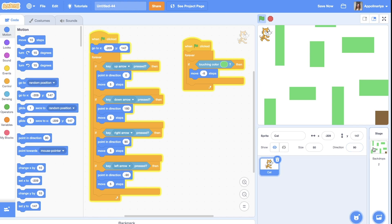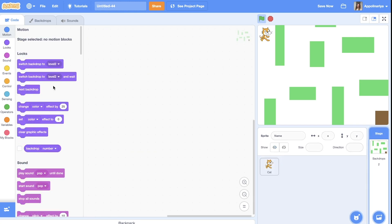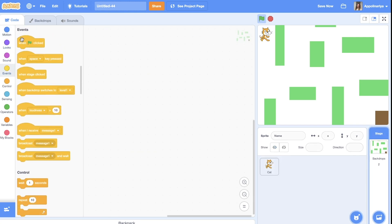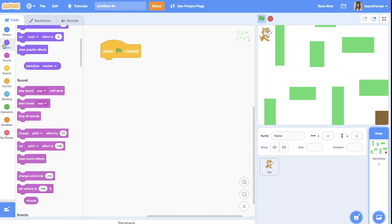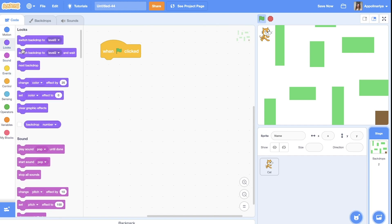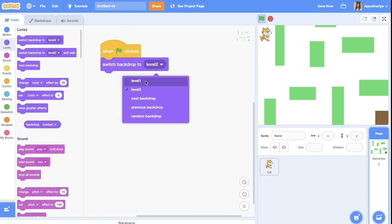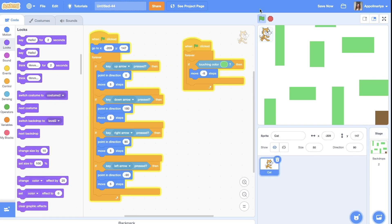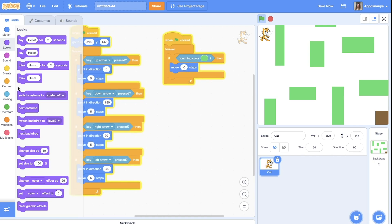And also let's click on the backdrop. When the green flag clicked, we should switch backdrop to the first one. So let's click our cat here. First level.